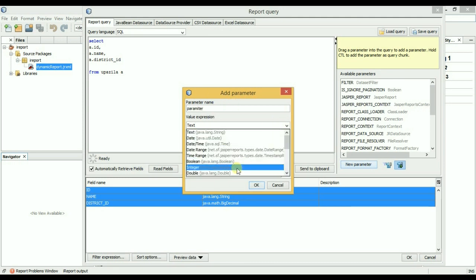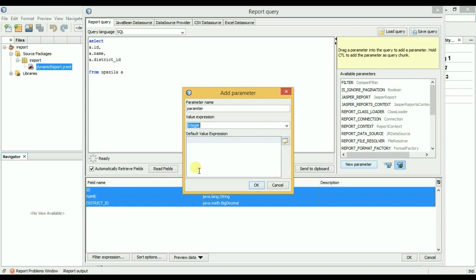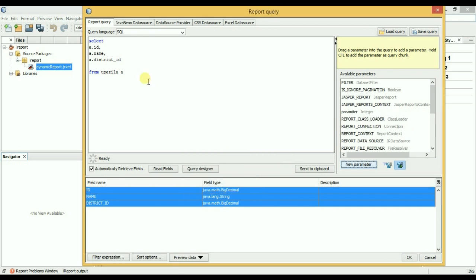And I will choose integer because my field value is integer type. Okay, so now I will put it on here.